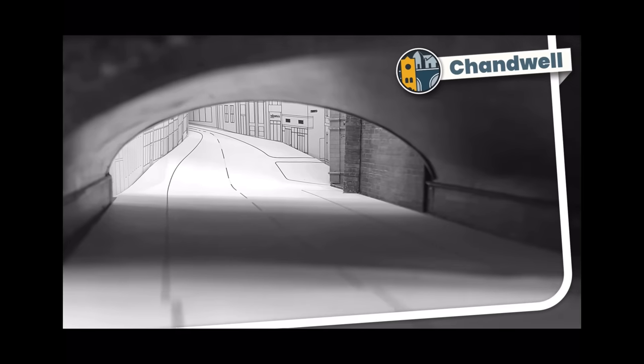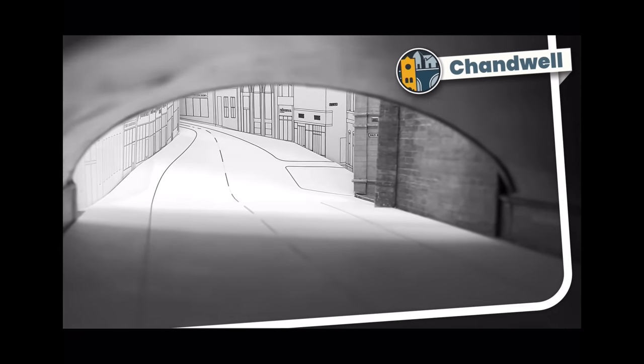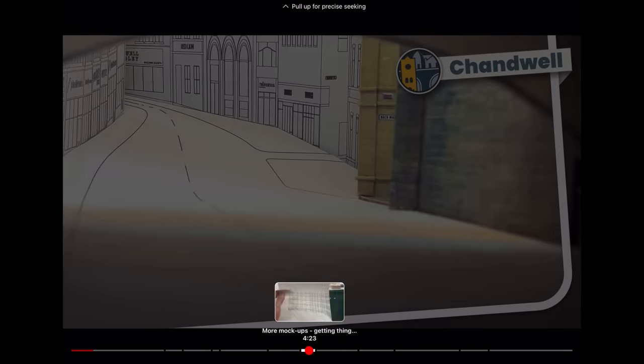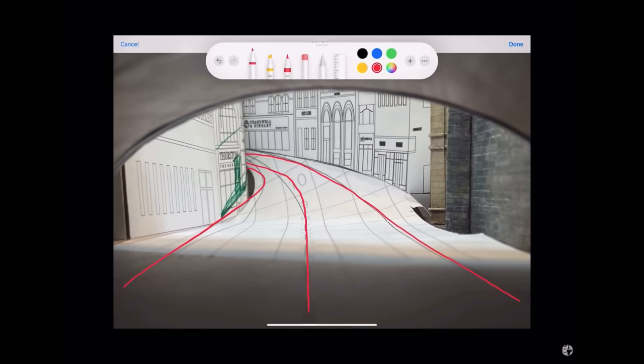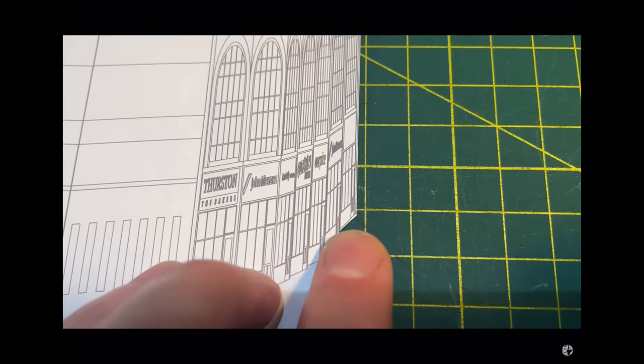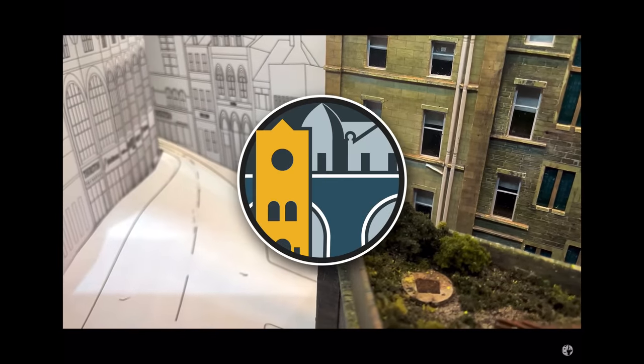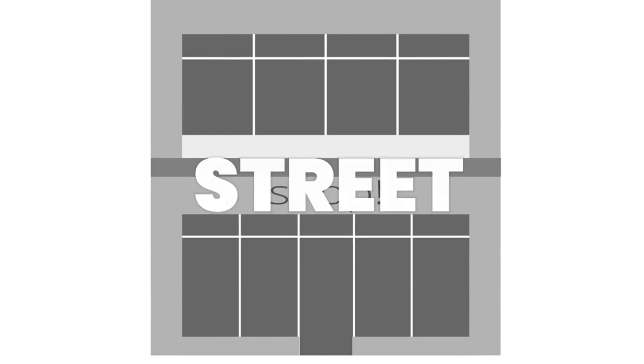I used the free drawing software Inkscape to make the overall shape of the forced perspective street. I described this process in a previous video, so I won't go over it all again. Suffice to say, it took a lot of trial and error to make it a shape that works well enough for more than one vantage point on the layout. I am basing the building on the market at Shipley in West Yorkshire.